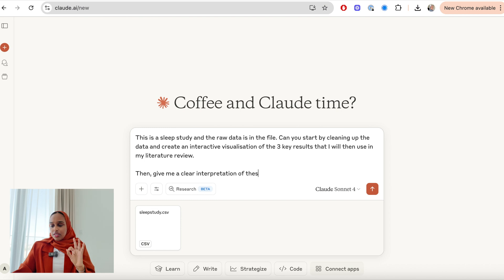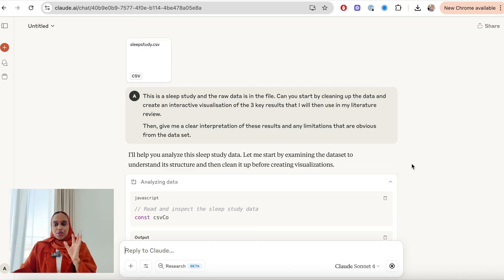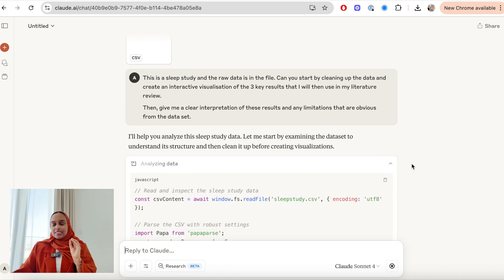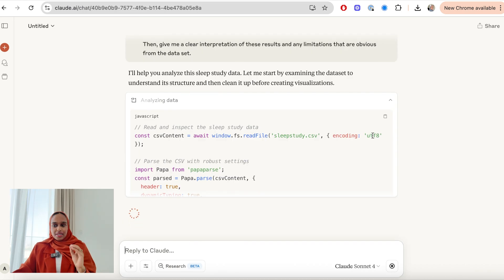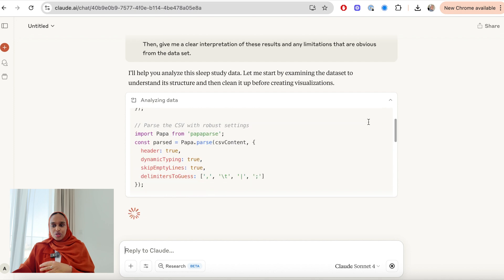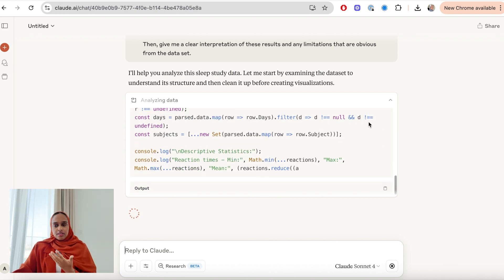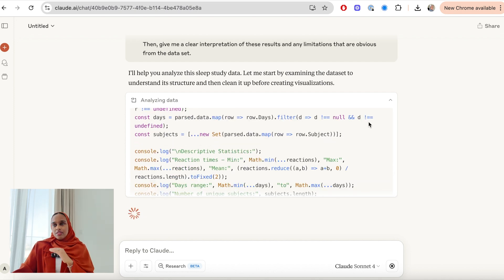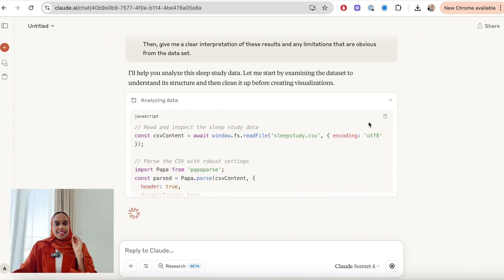I said I want three key results. Give me a clear interpretation and any limitations that are obvious from the data set. But what I love is that it's giving me clear explanations as to what's happening as it goes along. So it's not just giving me a final answer and saying this is what the visualization is and this is the interpretation.